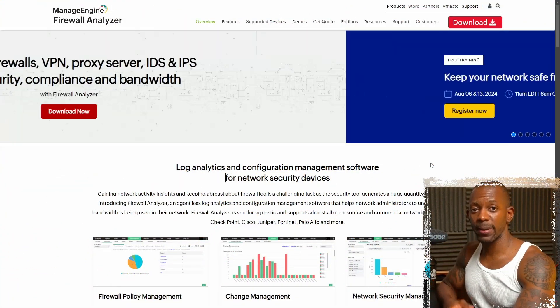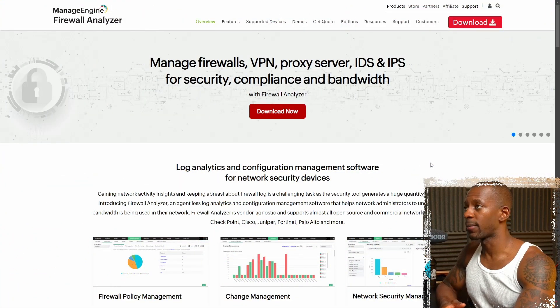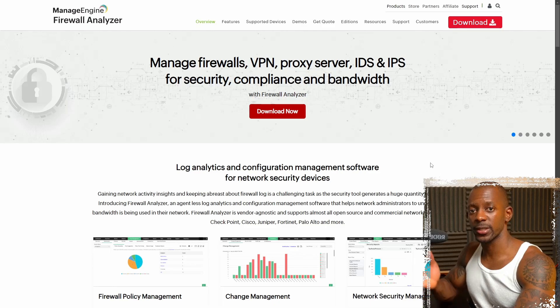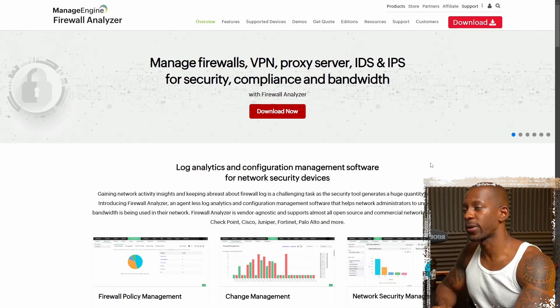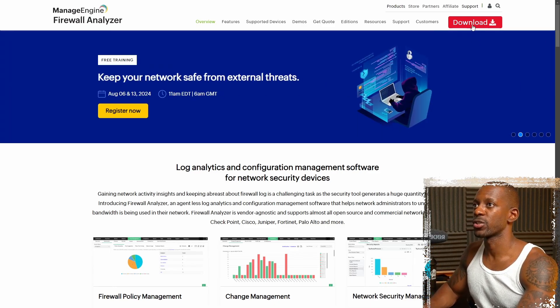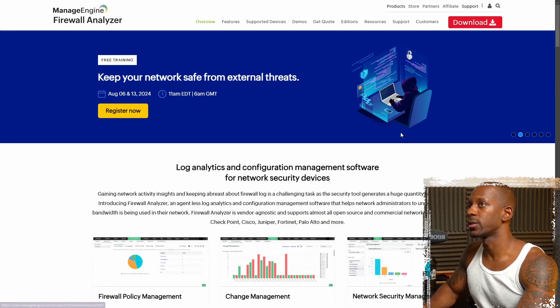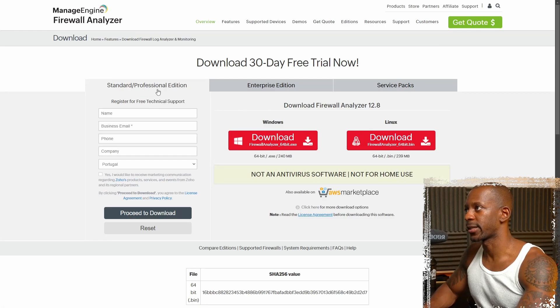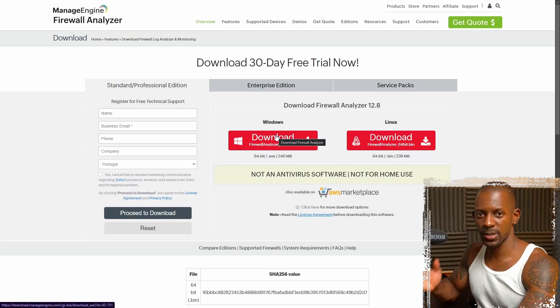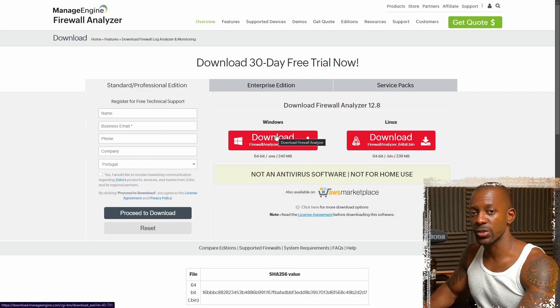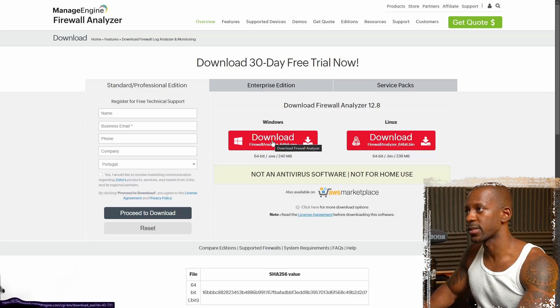We'll begin by downloading the software. I'm going to share the link to this software in the video description. So just go to download, and we're going to select the standard professional edition. We're going to select Windows because I'm going to install this on a Windows computer and just press download.